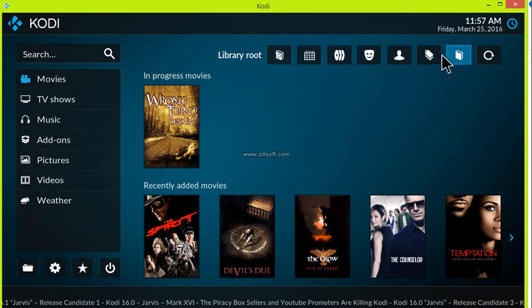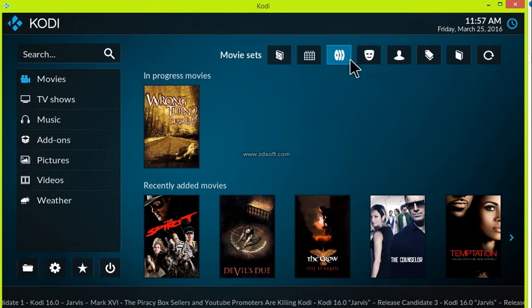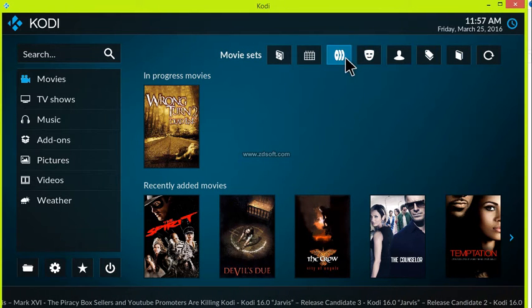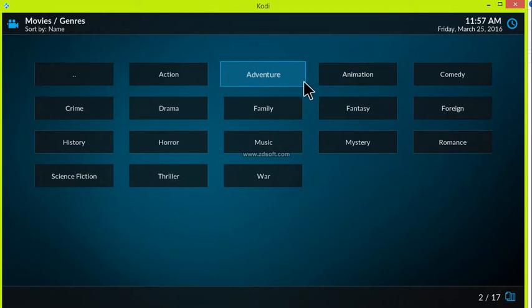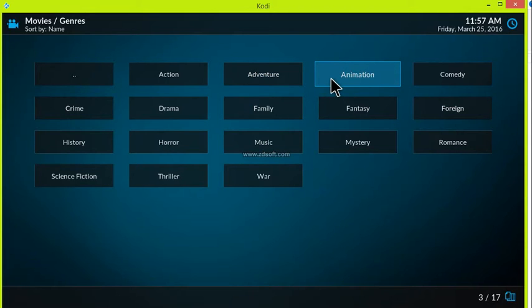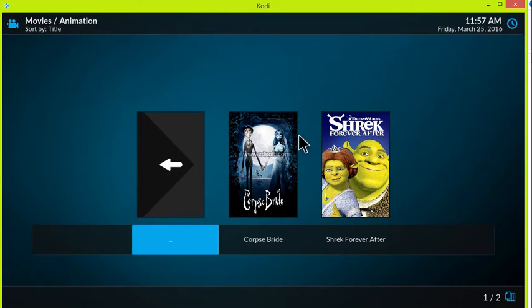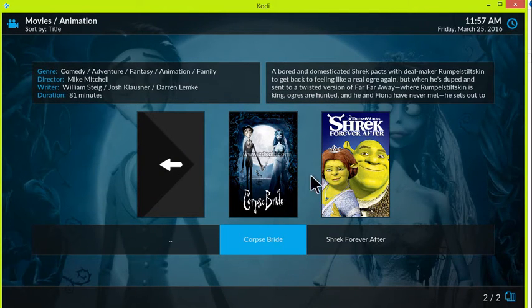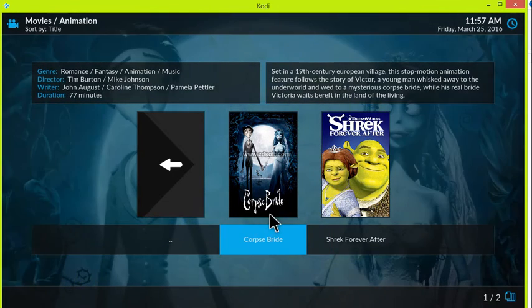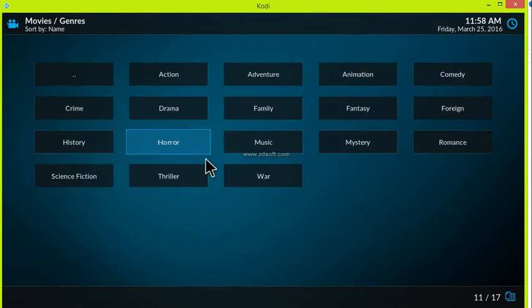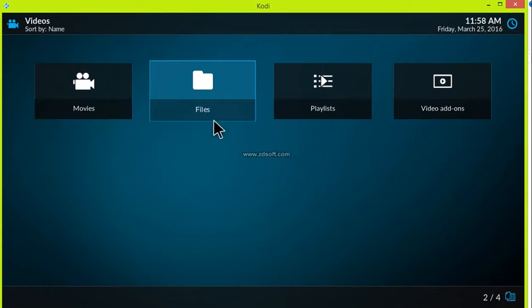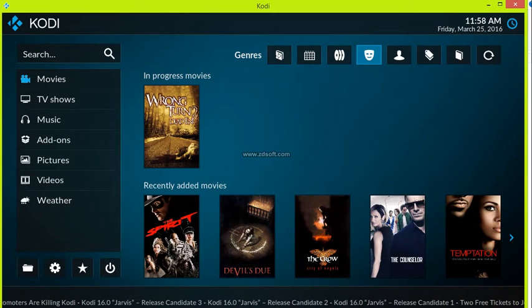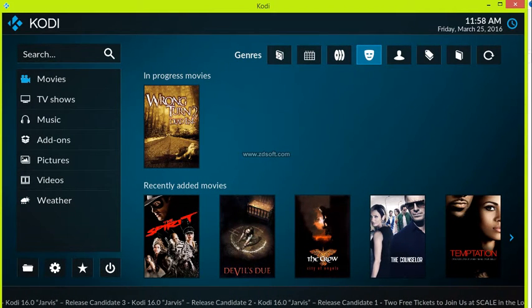Let's say I want to search by genres — I've got my action, my adventure, my animation. I do have an animation movie — yes, Corpse Bride and Shrek Forever After. That takes away a lot of pain in terms of searching for your information. It used to be way more expert-oriented, and now you can search for it easily — and that's wonderful.